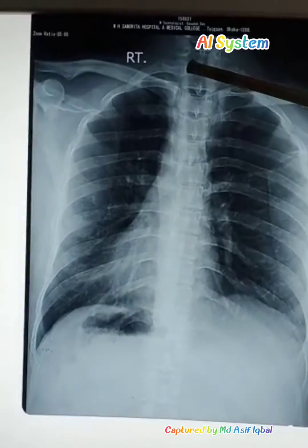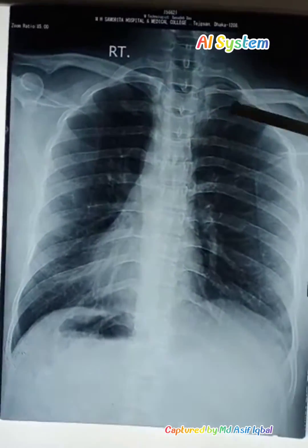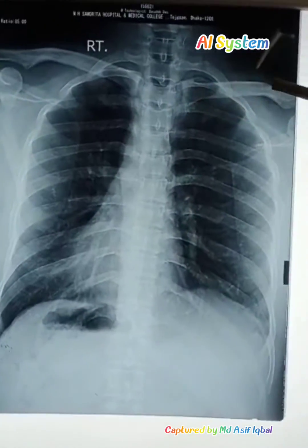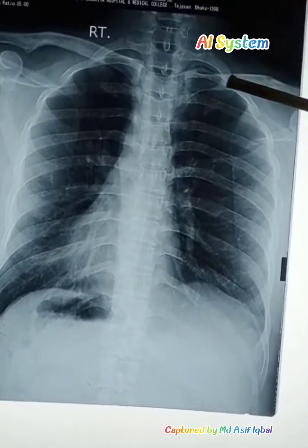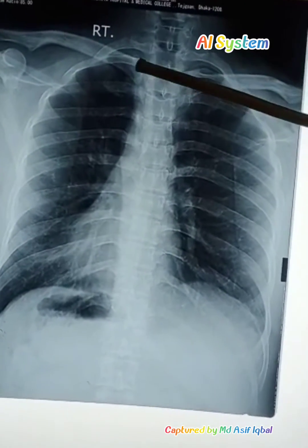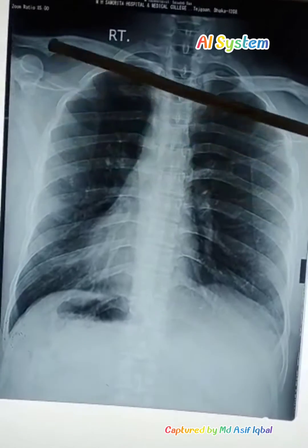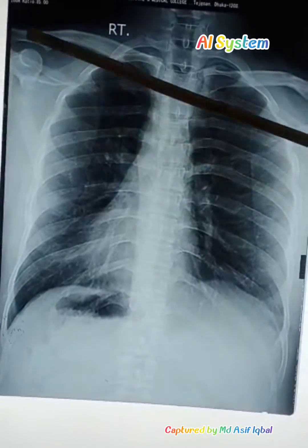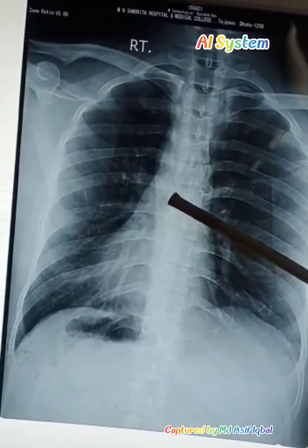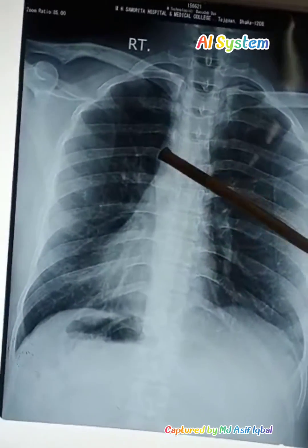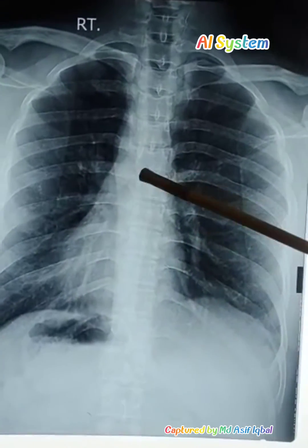This is the shadow of the clavicle, and this is the shoulder joint. Now, this is the shadow of the heart.